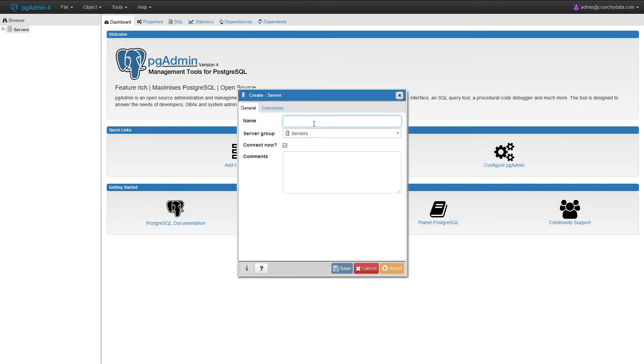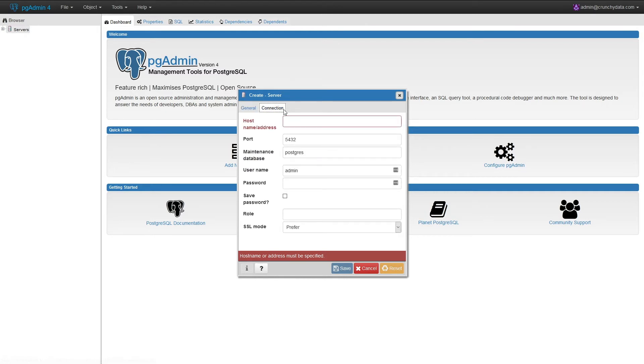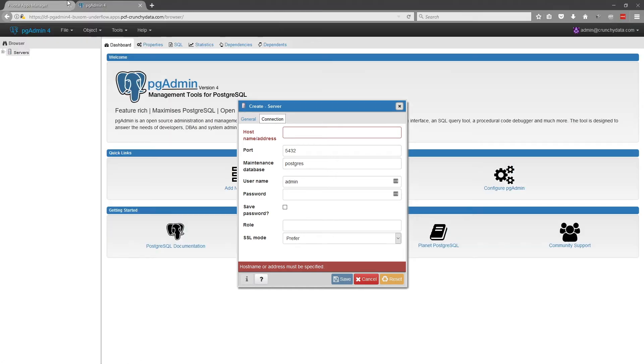First, we have to give it a name. Here we'll call it primaryDB. Next, we need connection info.